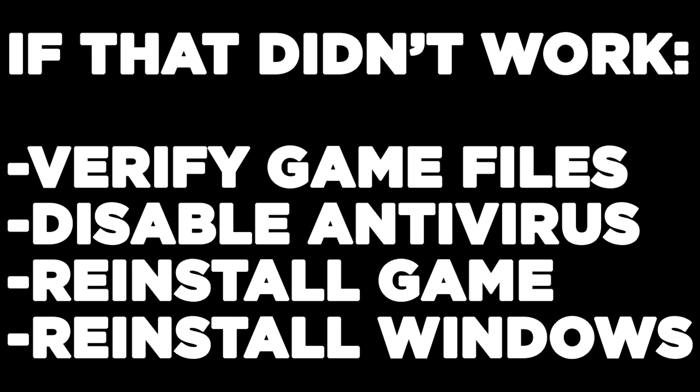Disable antivirus. Reinstall game. Reinstall Windows.